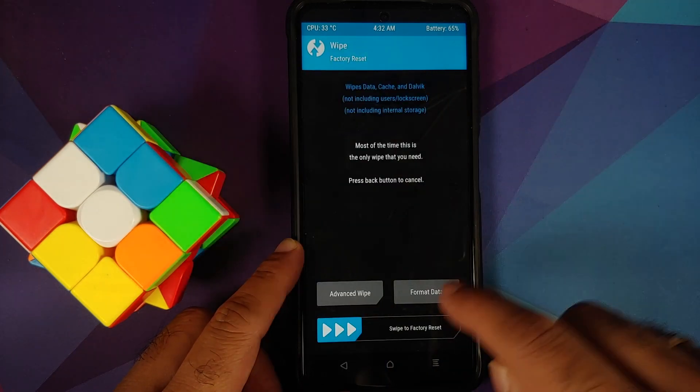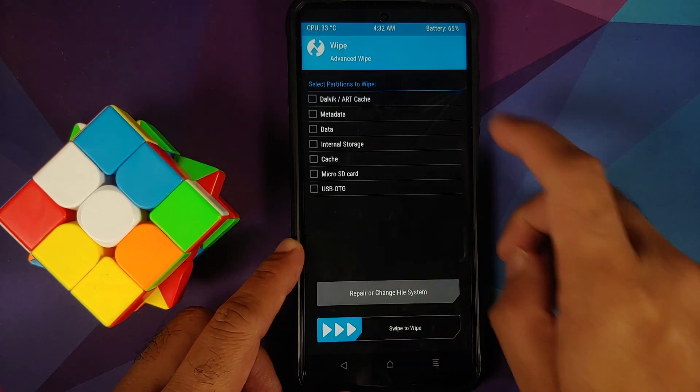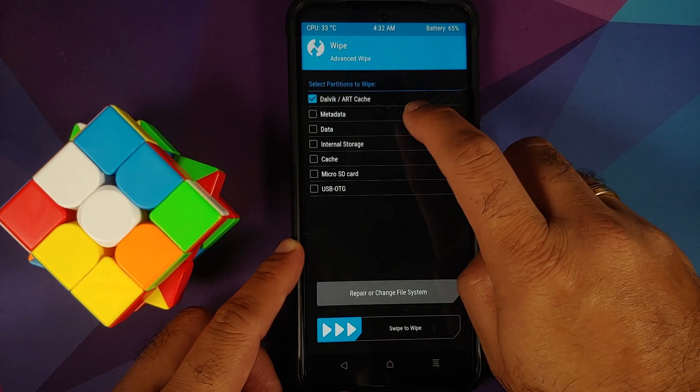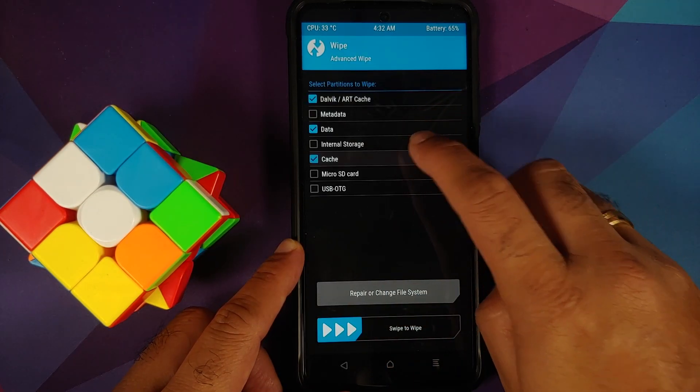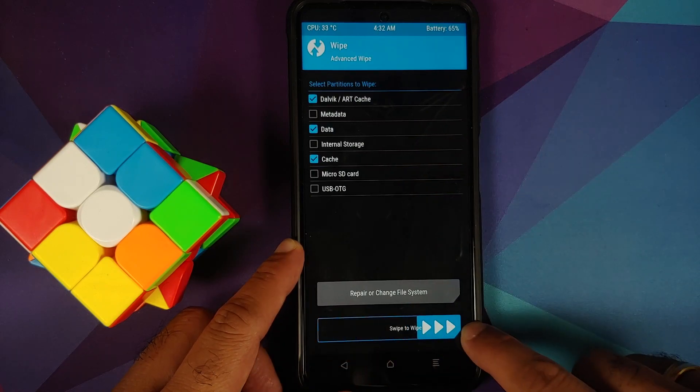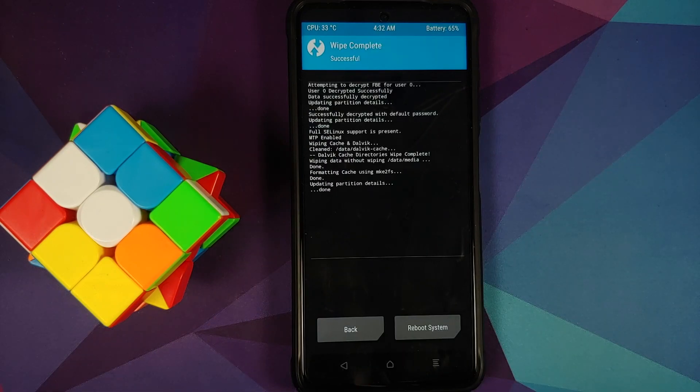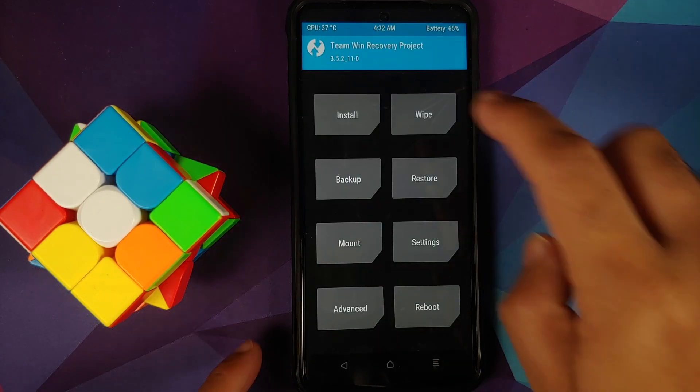Go into Wipe, then Advanced Wipe. Select Dalvik, Data, and Cache, then swipe to wipe. Once that is done, tap the home button.